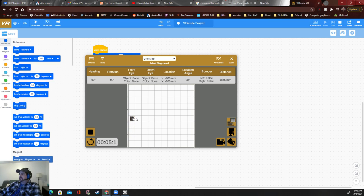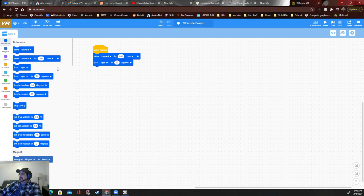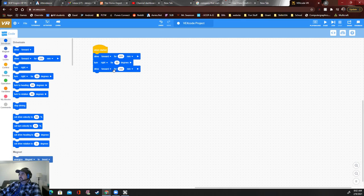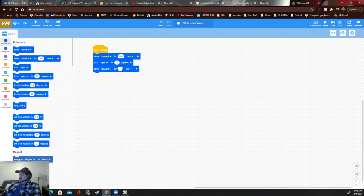But it's not going to go forward now. Forward should be this way now. Let's put another forward. Let's go 1,200 millimeters. Let's do that.